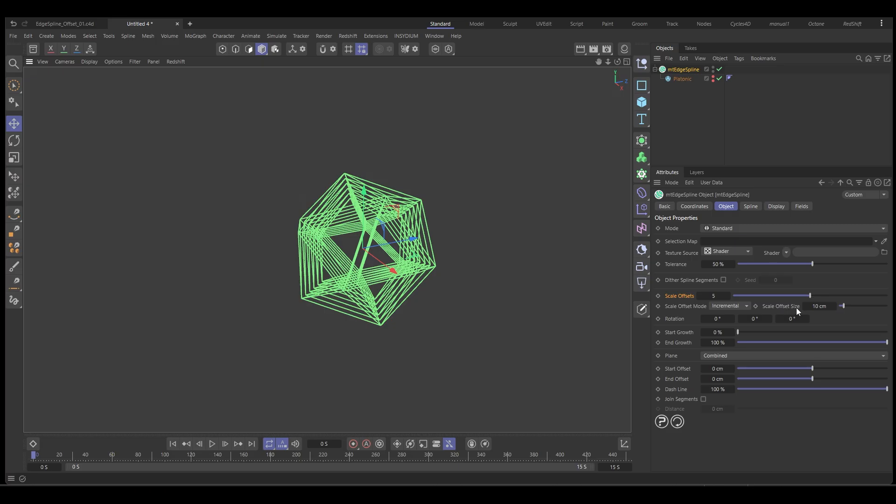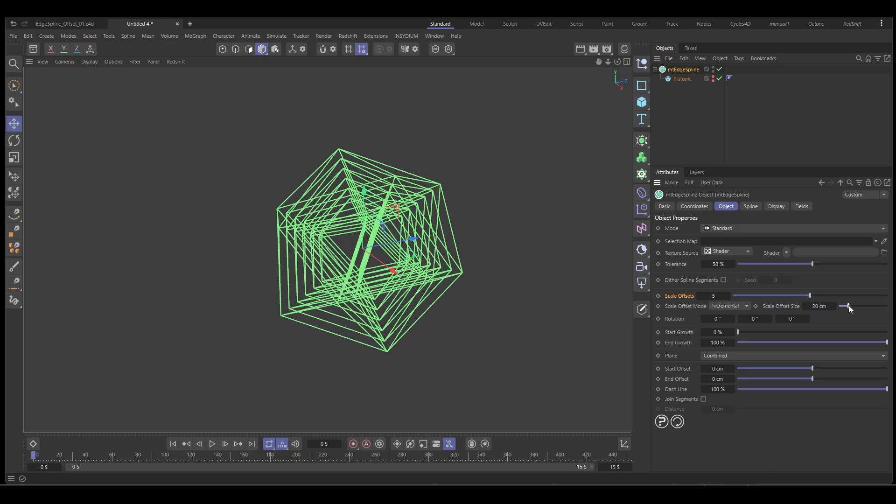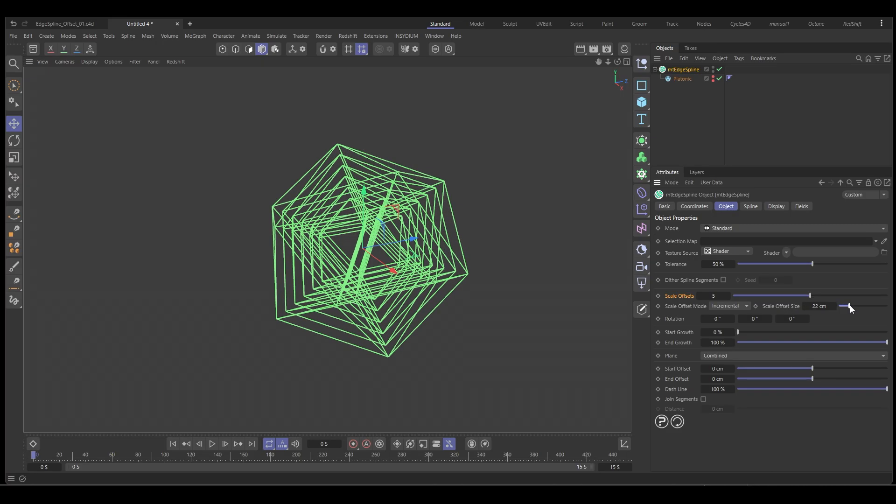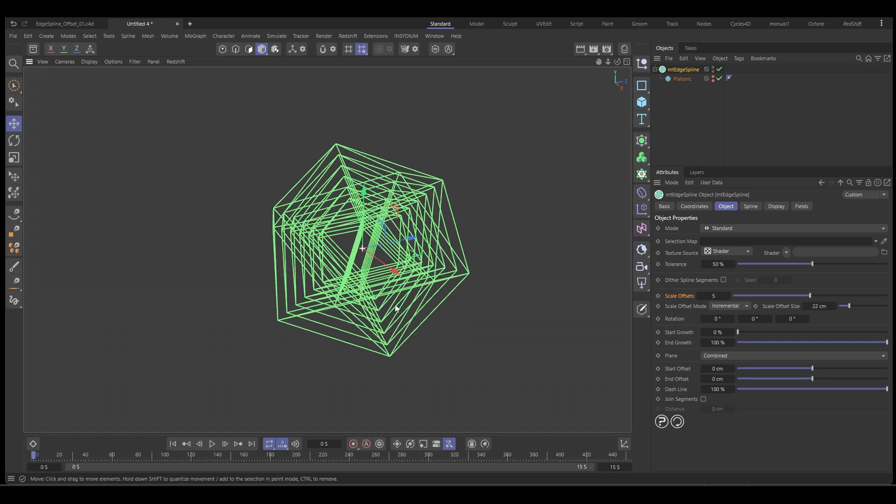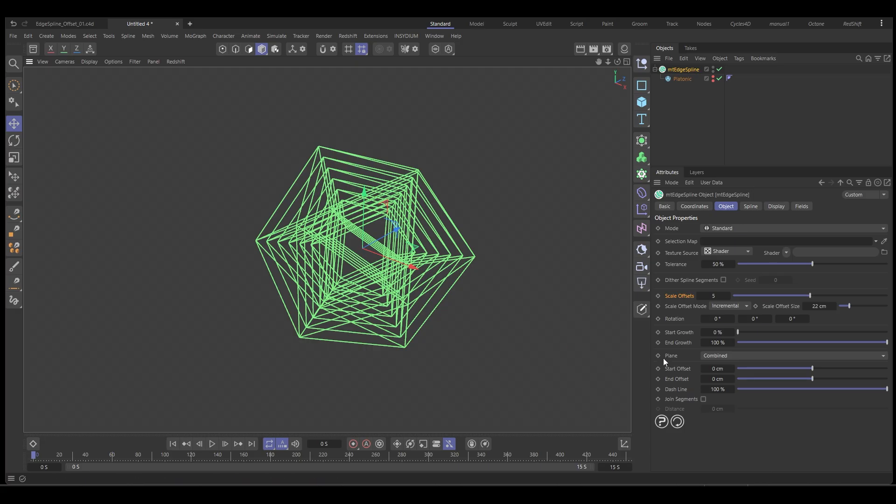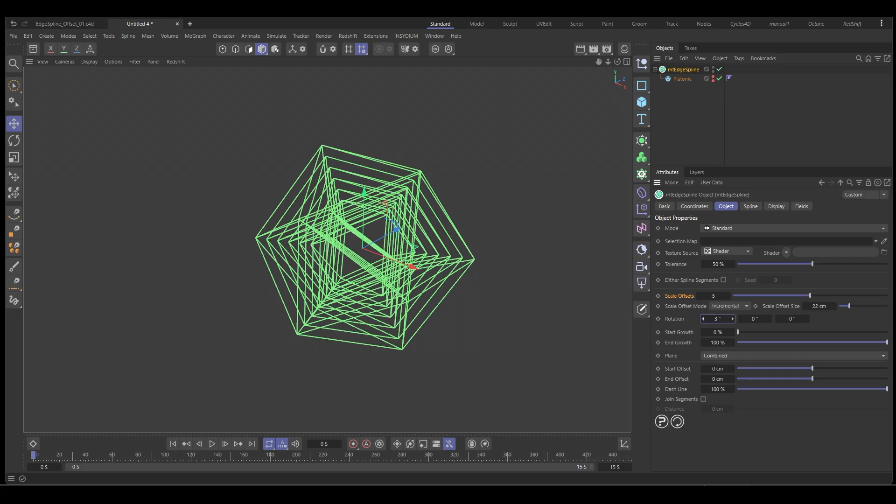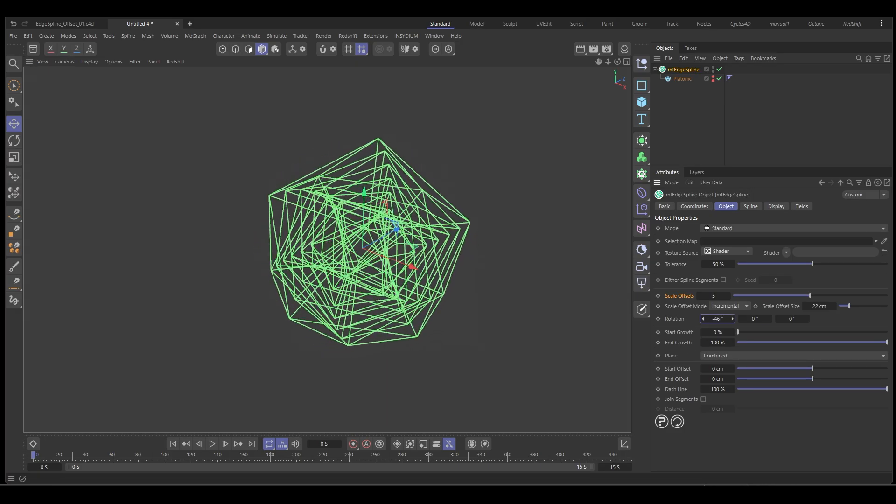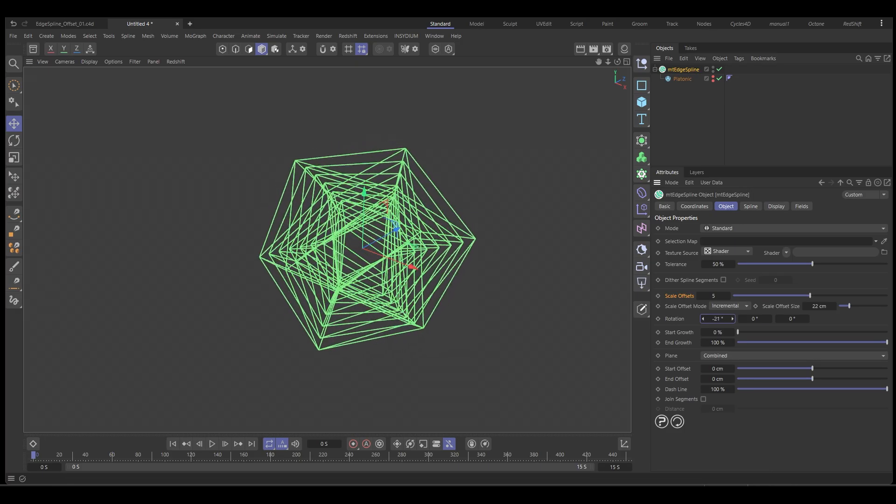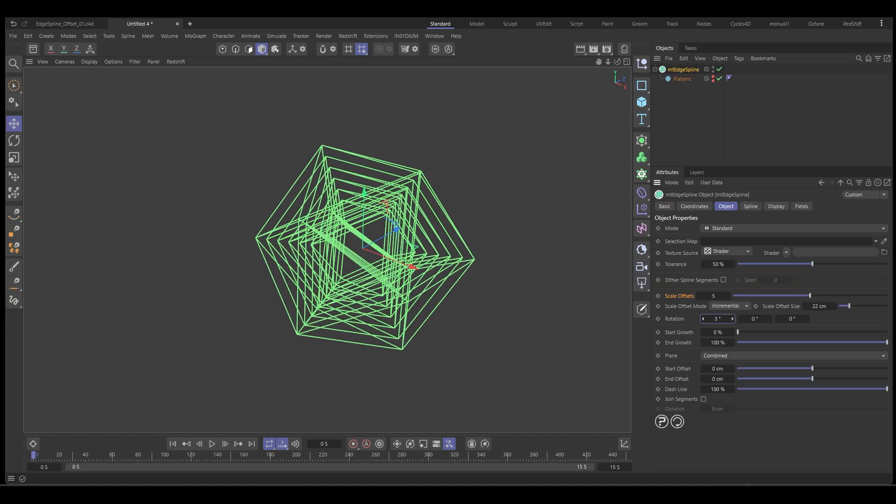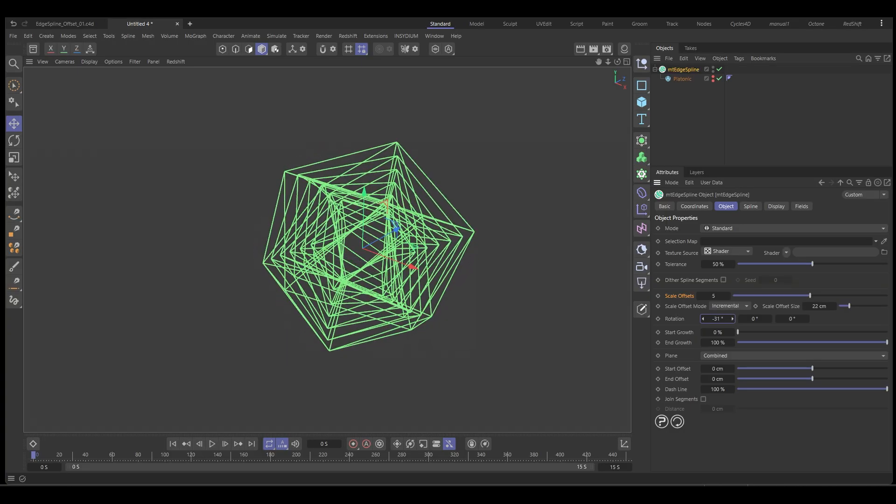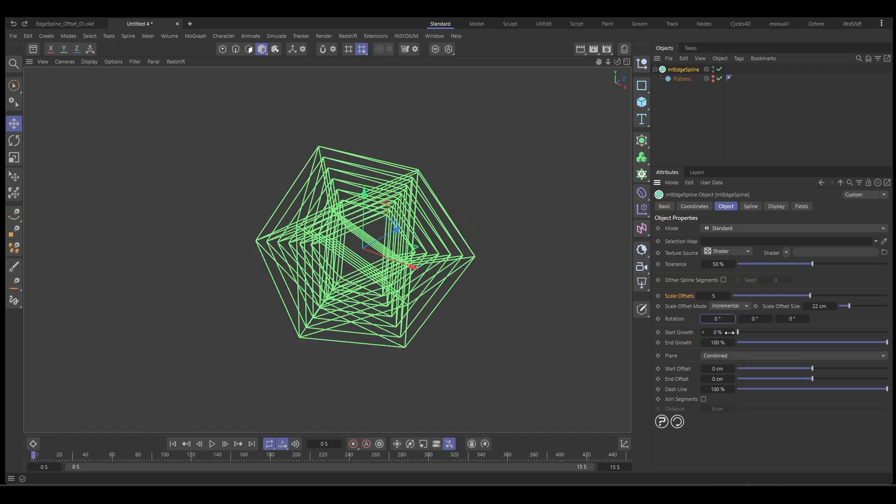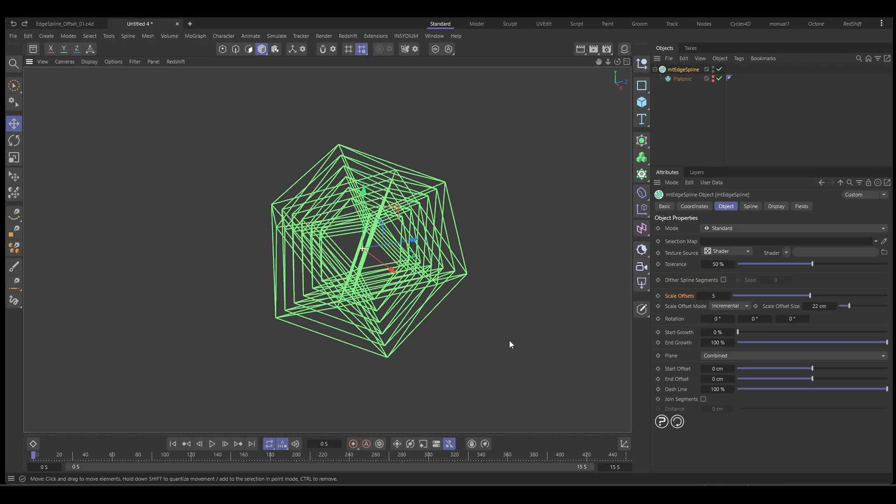Then we have an offset size so we can increase that. That's good. And then we have these rotation values and this is what we're going to use to create this offsetting delayed spline animation. We'll use Expresso for that.